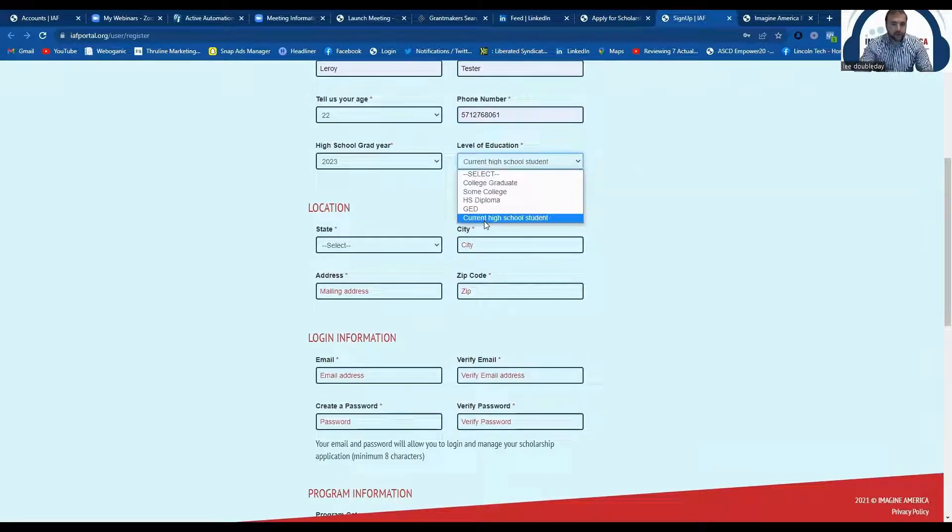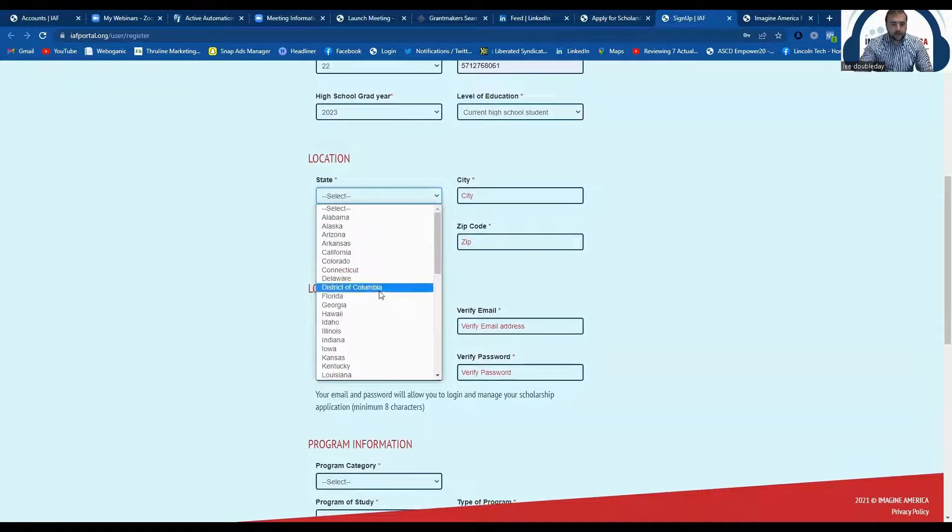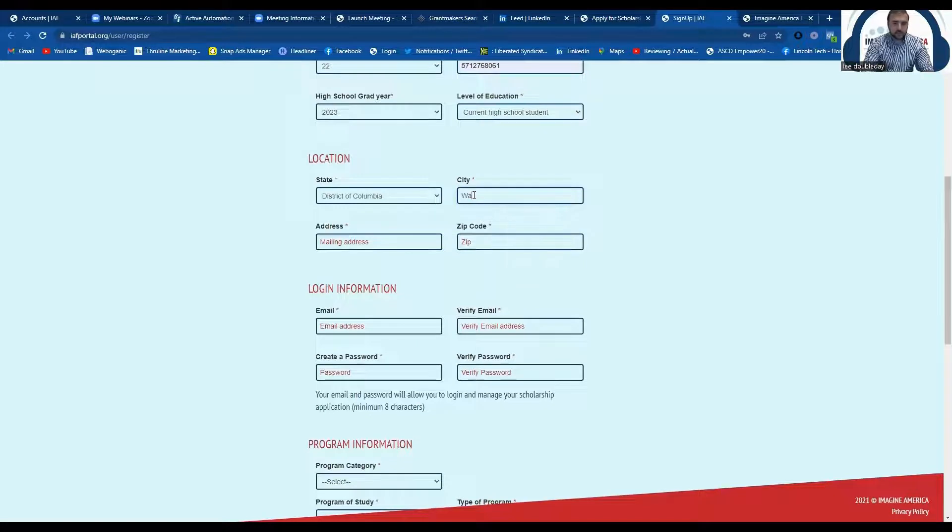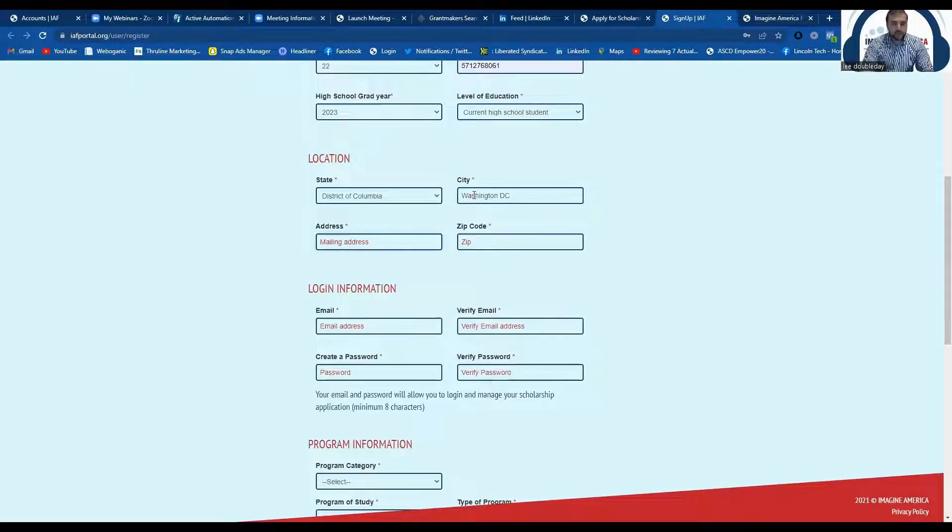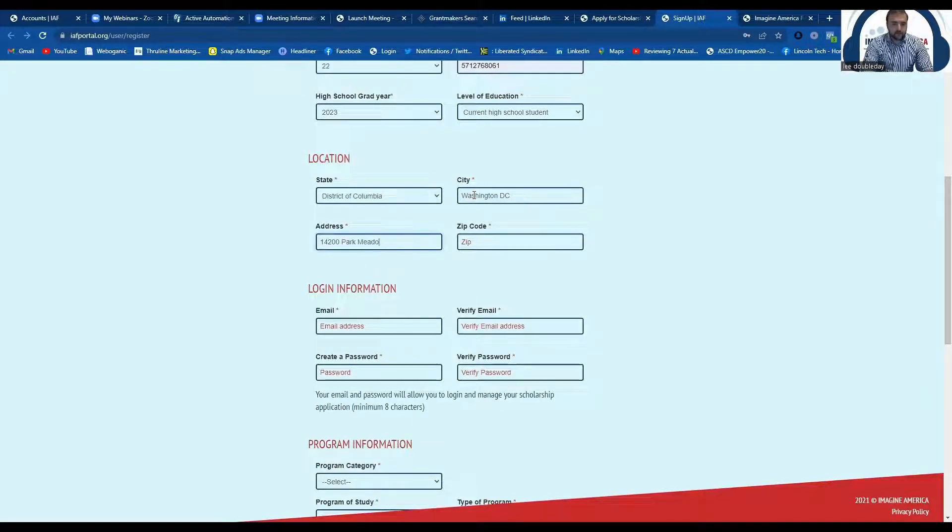You're going to want to select your current high school student. Okay. Now, we are based out of Washington, D.C., and so your answers will be different, but I am just filling this out.